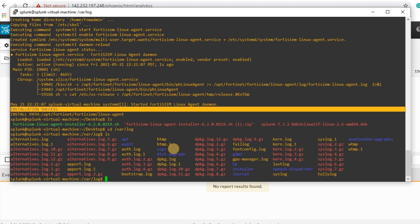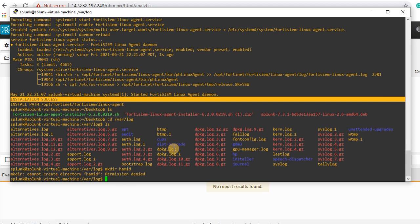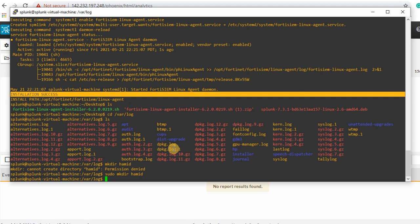To generate some logs, I'm gonna create a folder under var log and create a file, and then I will delete this file. So it will generate some logs and then we can see logs under FortiSIEM.